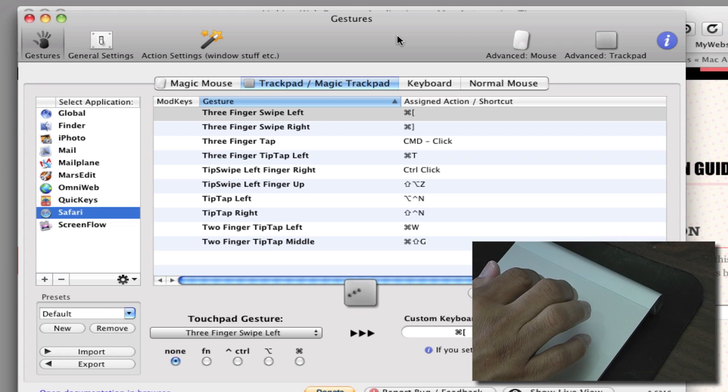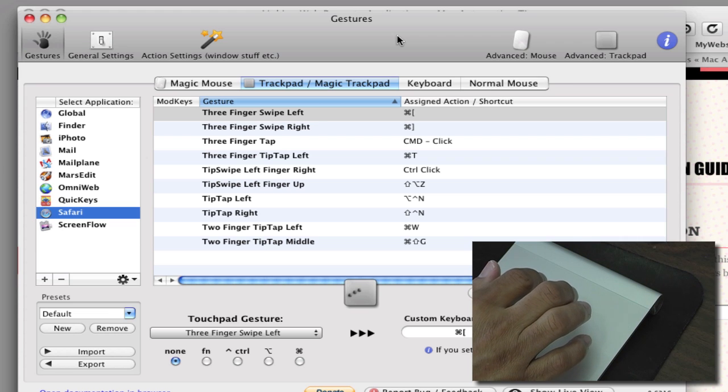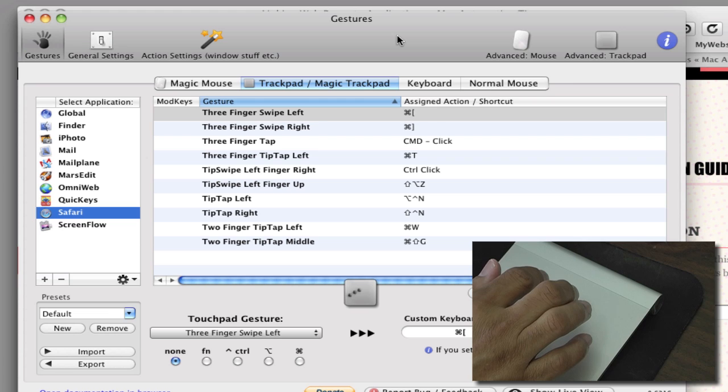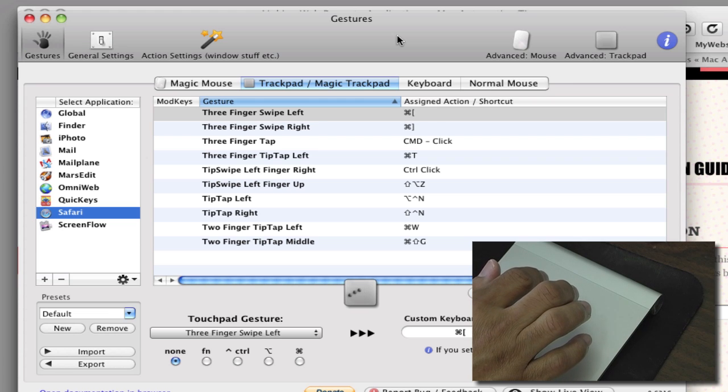Hi everyone, this is Bakari again with Mac Automation Tips and I'm coming back to do another tutorial about Better Touch Tool because I really like this program and I want to get some more tips on it.